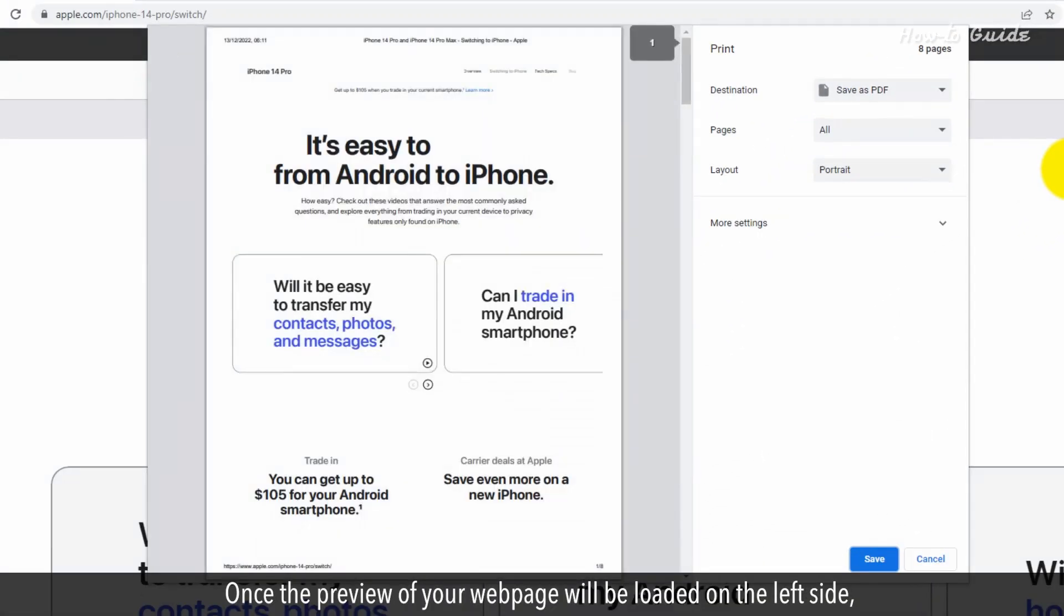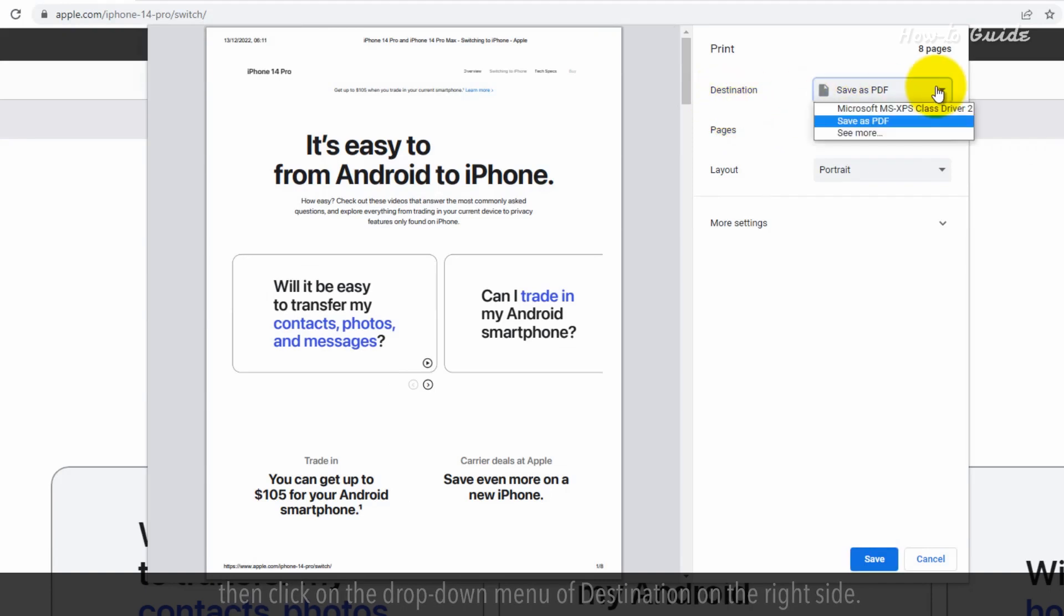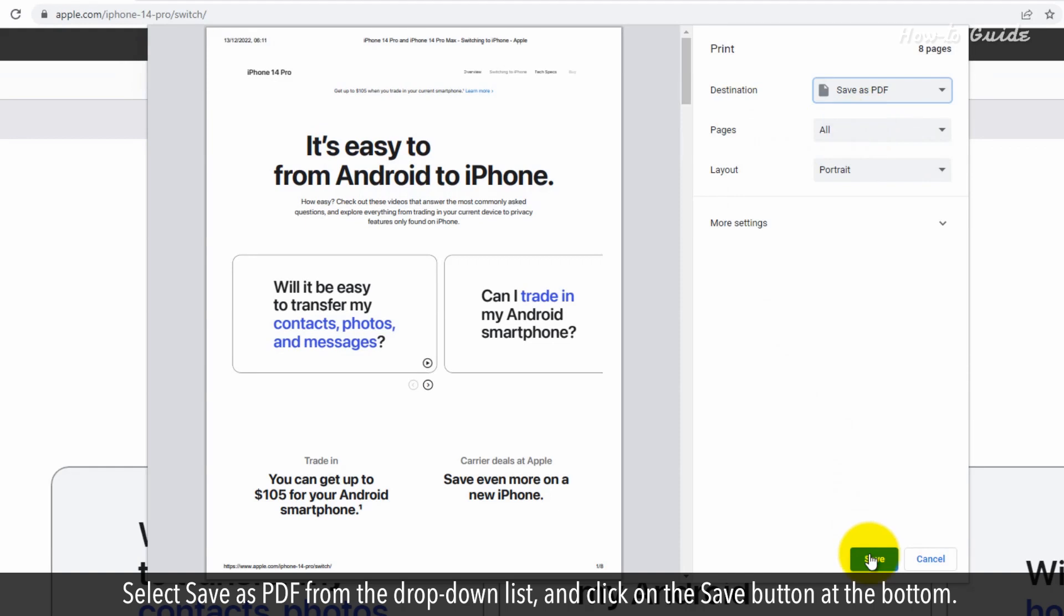Once the preview of your web page will be loaded on the left side, then click on the drop down menu of destination on the right side. Select save as PDF from the drop down list and click on the save button at the bottom.